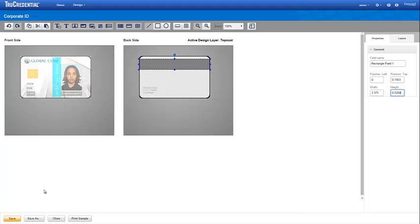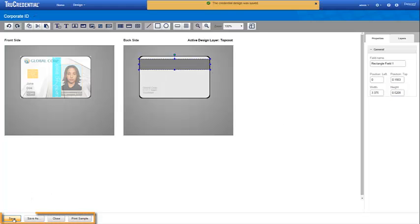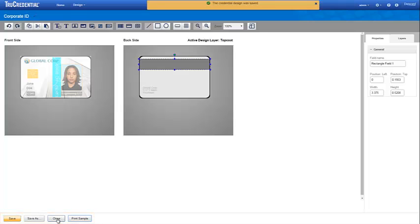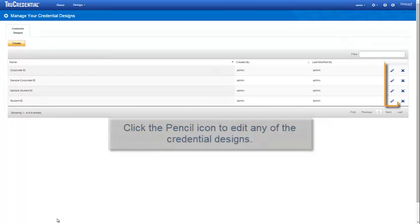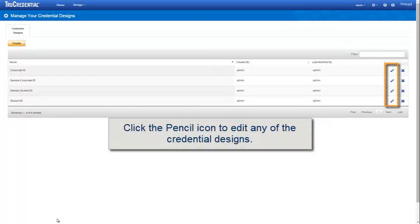Our credential design is complete. Click Save. Click Print Sample to verify that your credential design prints on the credential as you envisioned. Click Close to return to your list of credential designs. To edit any of your credential designs, simply click the pencil icon.